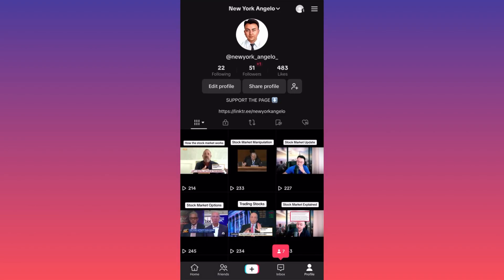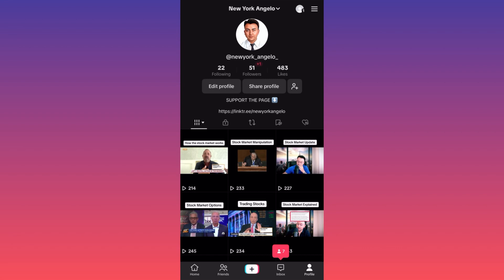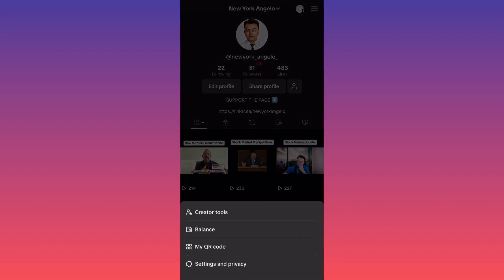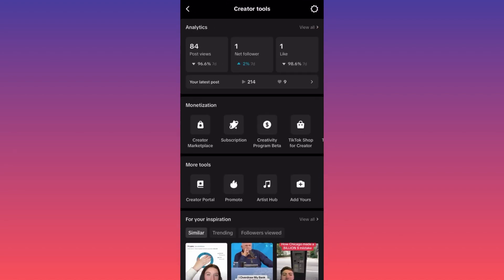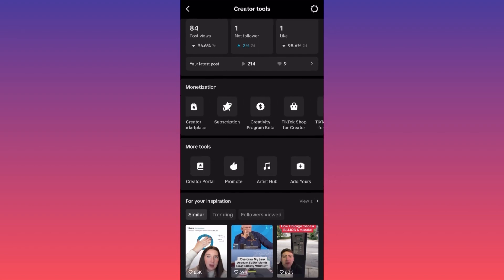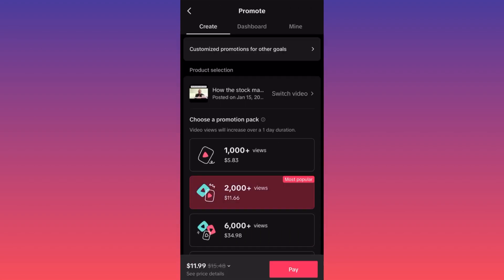Click on the upper right and then on the three straight lines. Click on the first option which is Creator Tools. From there, go to the second menu which relates to making money and monetization — the 'More Tools' section gives you the option to Promote.